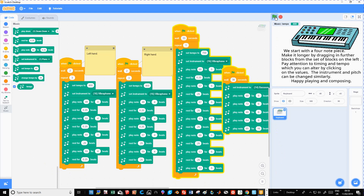You can experiment with the tempo, the instrument, the notes, and the rest times. Experiment until you have music that pleases you.